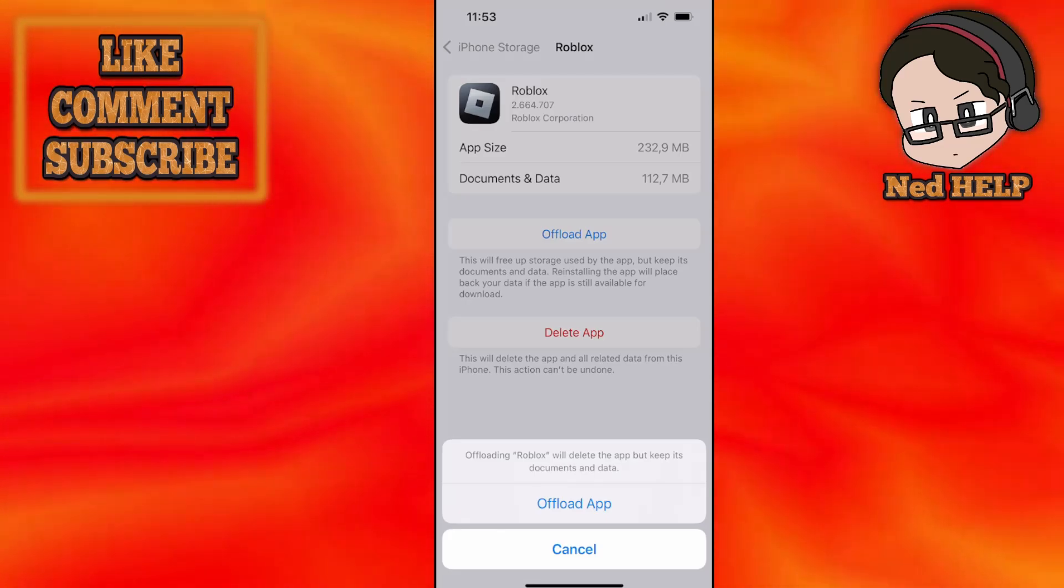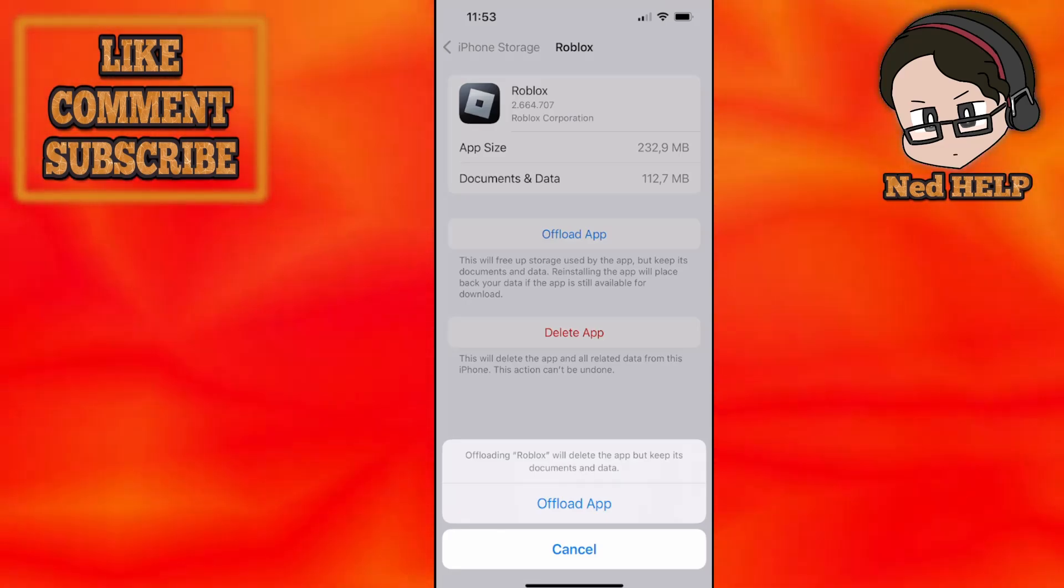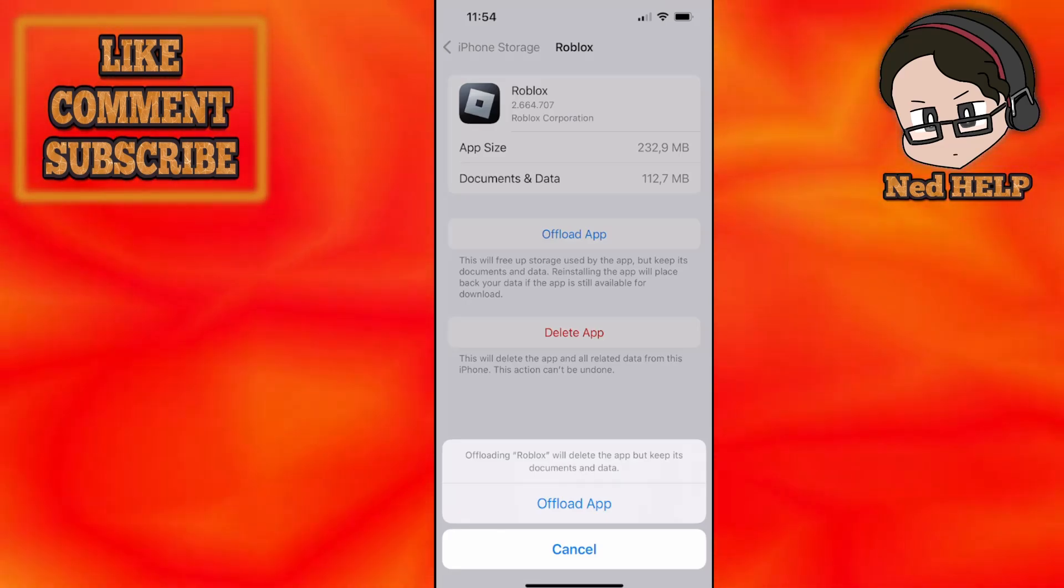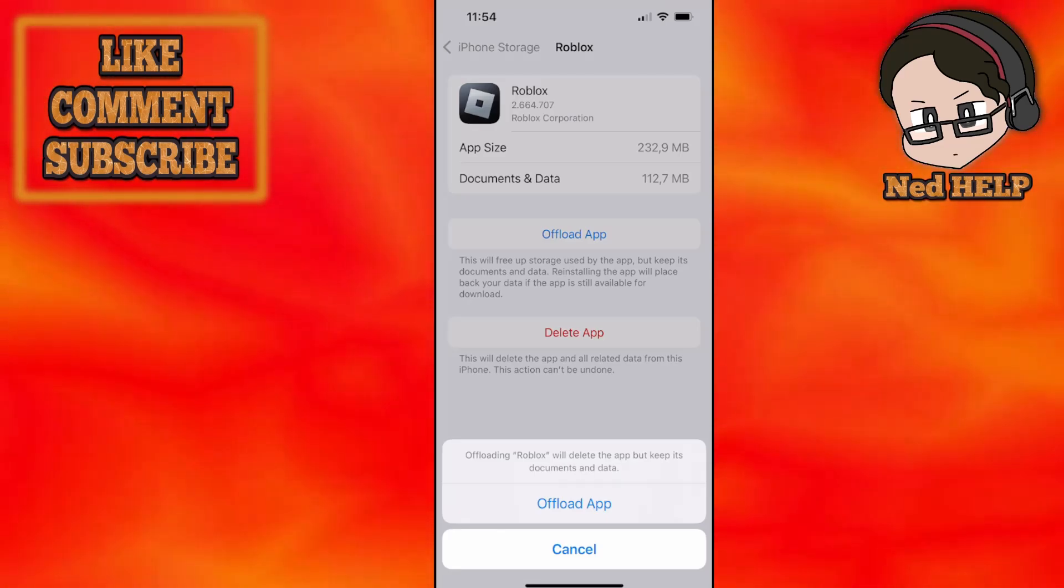After you have offloaded the app, you will reinstall it. I hope this helps. Leave a like and sub, and I'll see you next time.